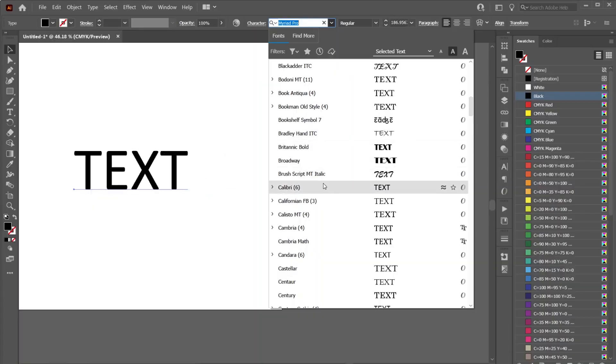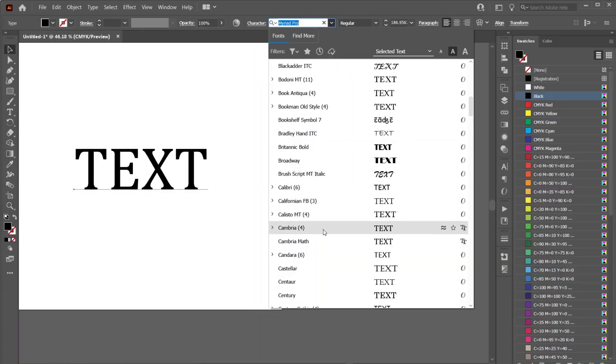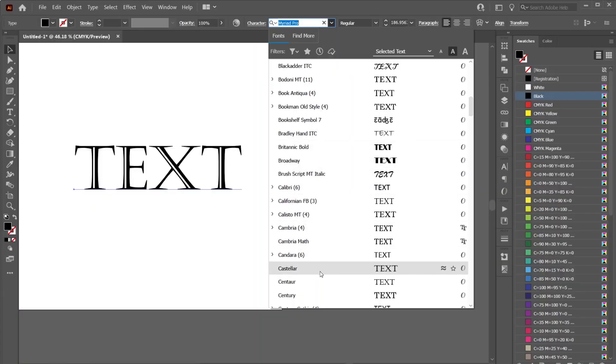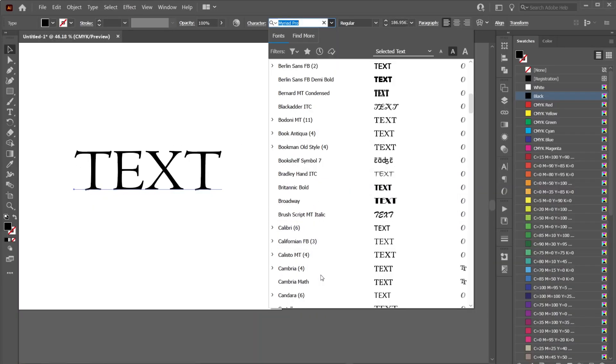Have you ever spent an eternity looking for a font to use for a design, just endlessly scrolling through Illustrator or DaFont looking for that perfect font, only to stop and think, 'This is pointless. I'm never gonna find a font that I like'?